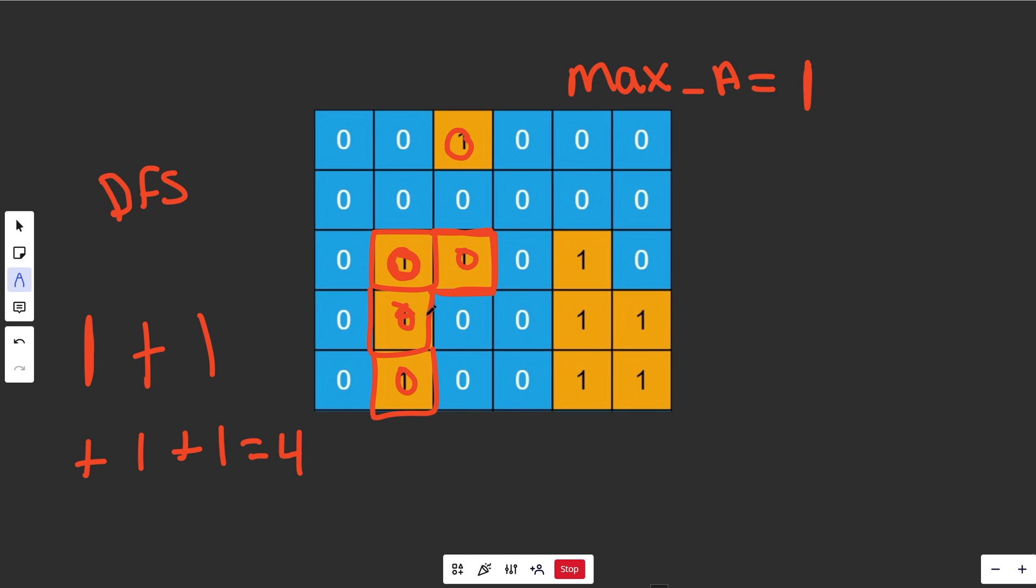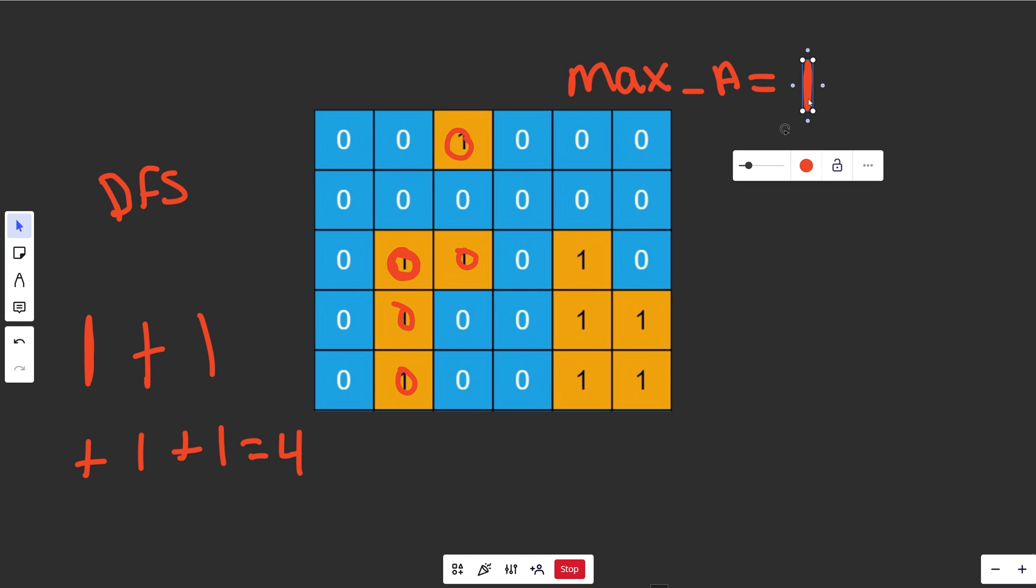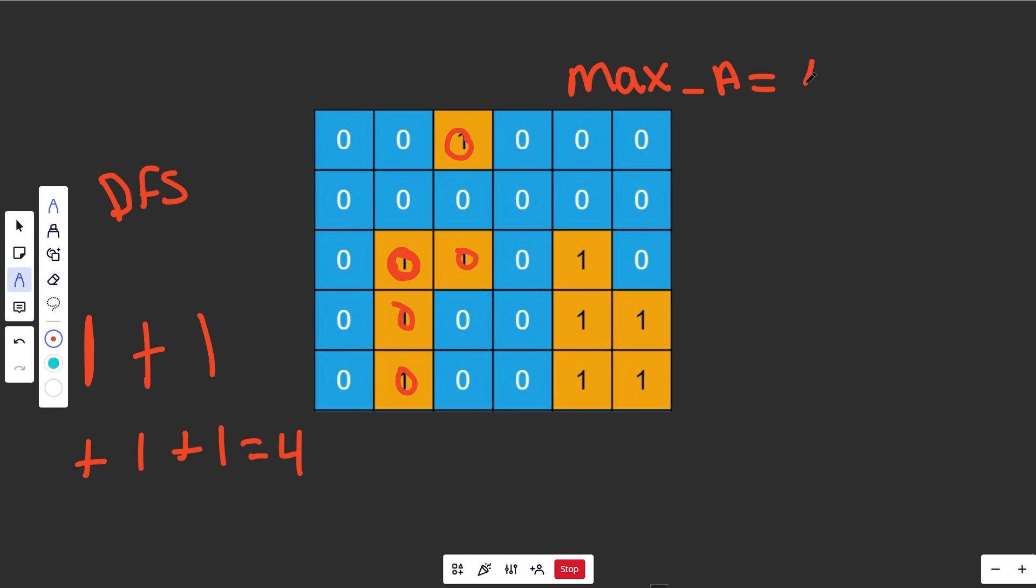All of those are going to be 0s, and then we'd see a new max area marked as 4. We would then carry on our iteration, and when we see this guy here in the iteration, we stopped and did our DFS at this guy here.